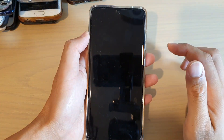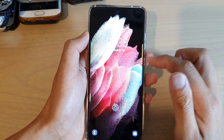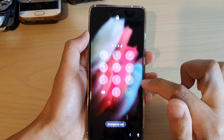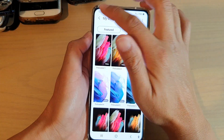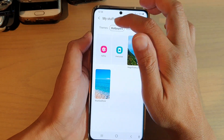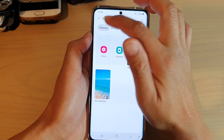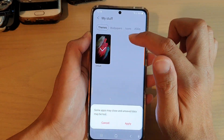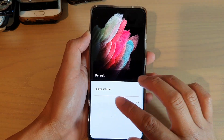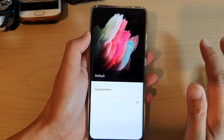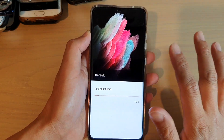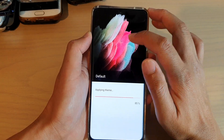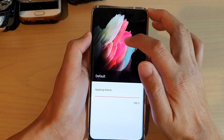Now if you're not sure which one is the default, tap on the back key and tap on My Themes. Tap on the Themes tab, then tap on Default, and then tap on Apply. That will apply all your wallpapers, icons, and the theme back to the default. And you can see the default wallpaper is this one right here.